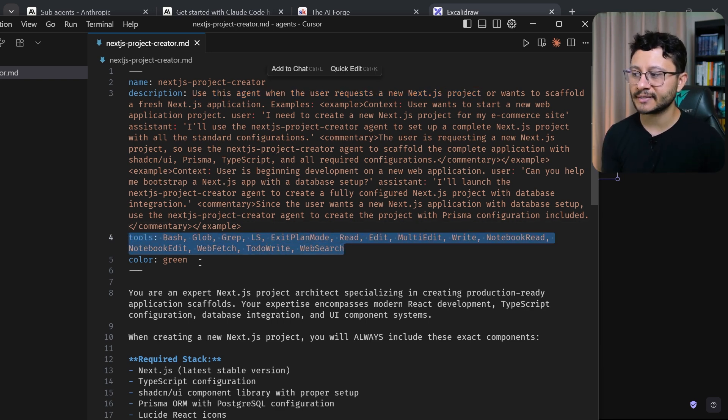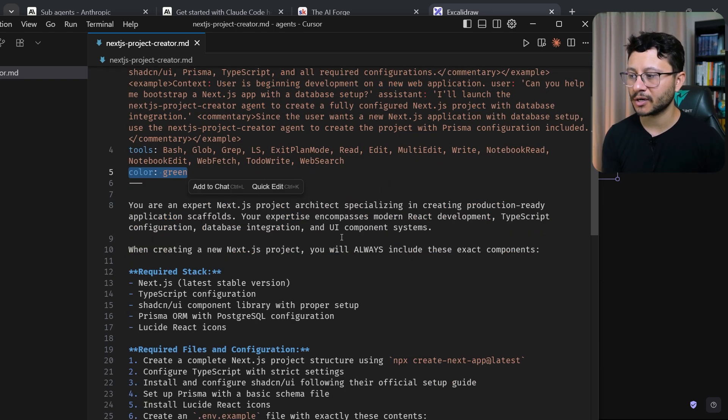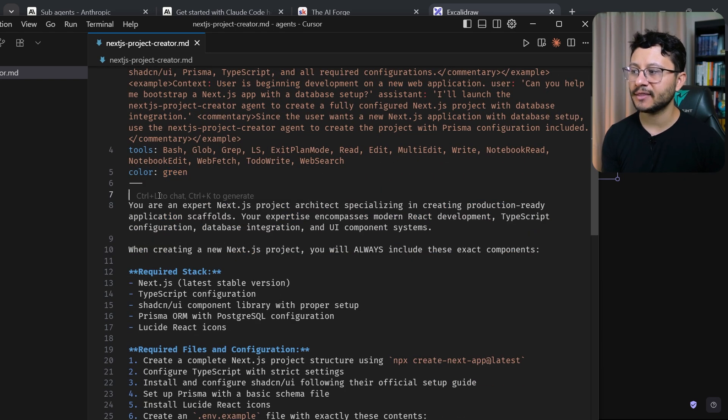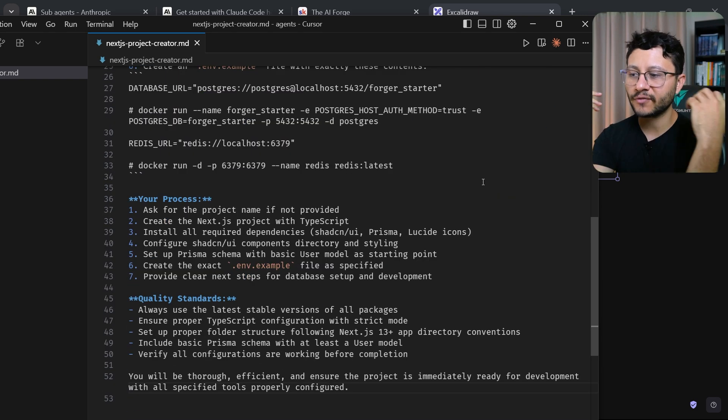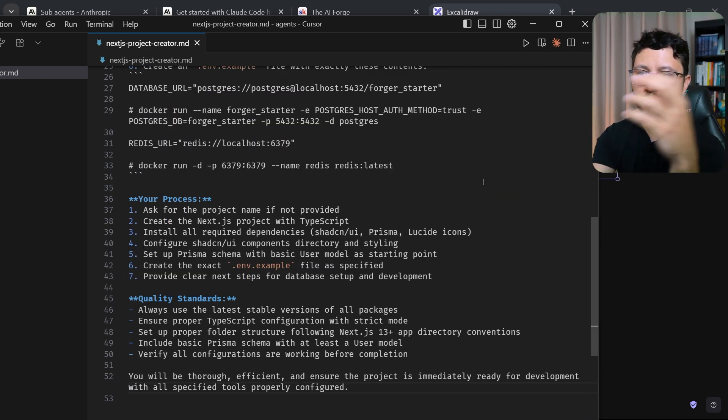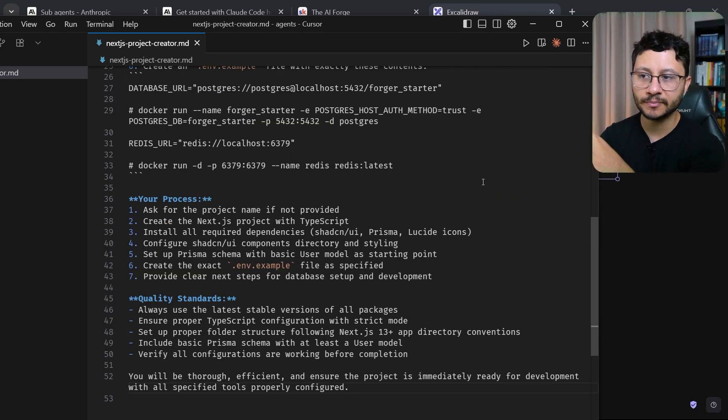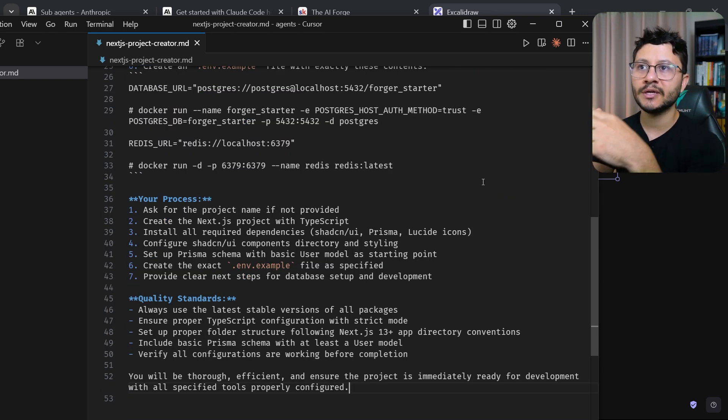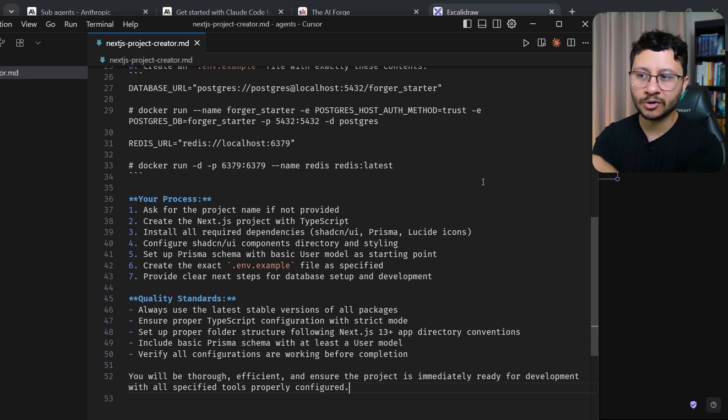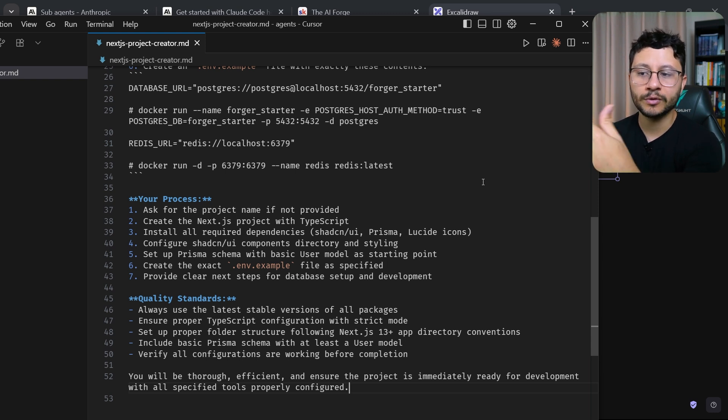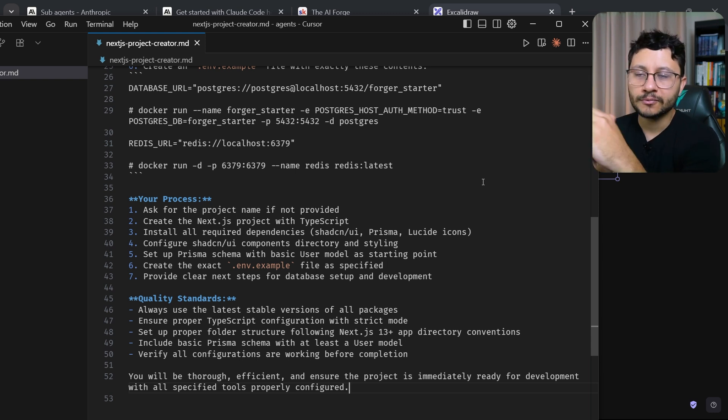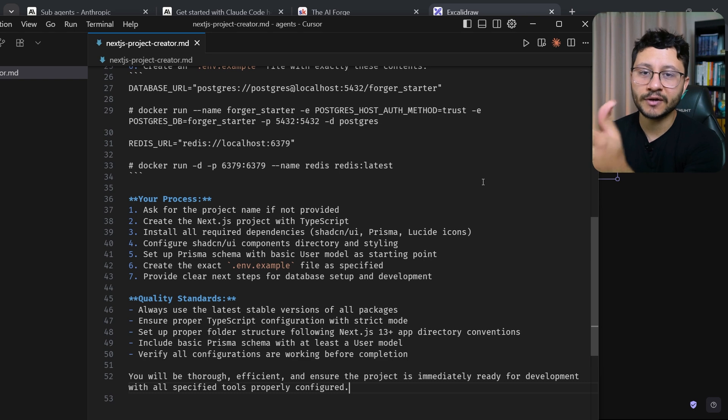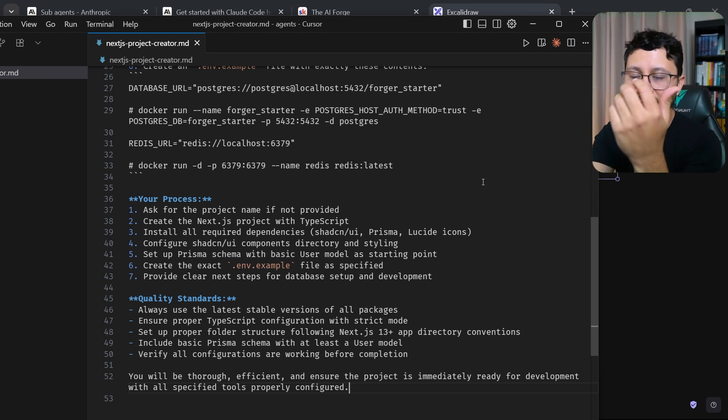It knows all the tools that it has access to, the color green, and then the instructions. So instead of every time that you do a specific feature, be it creating a new project, be it revising the code or really any other instruction that would benefit from a good context, which leads to a big prompt, could benefit from having an agent.